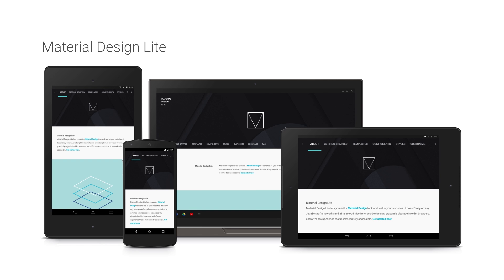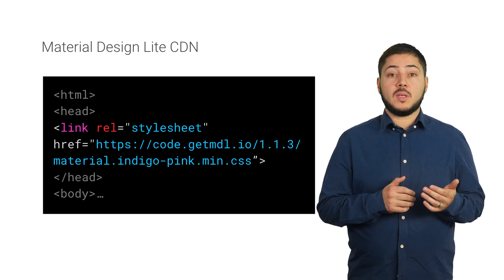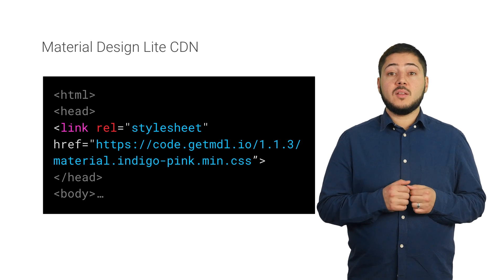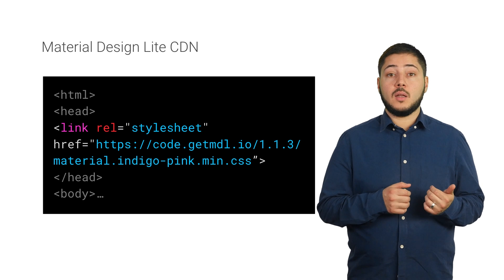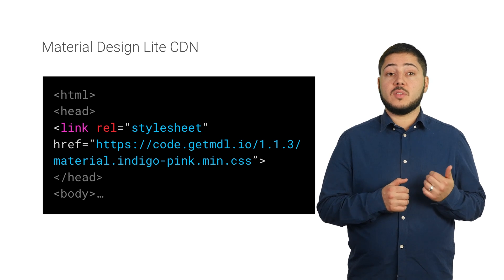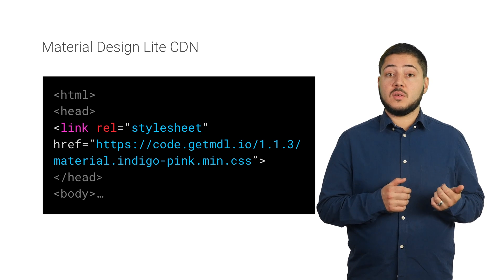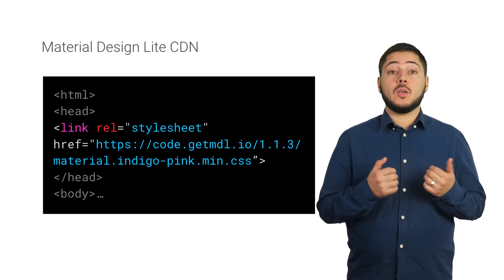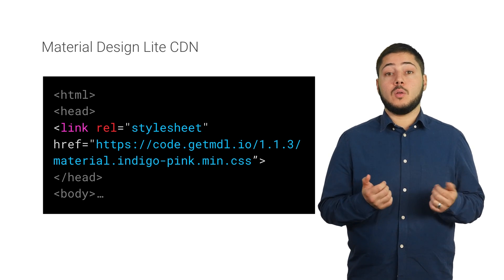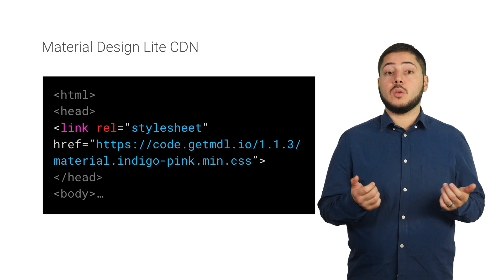To make MDL available to all developers, the project is open source, so whether you have a content heavy website or a simple static website, you can use MDL. To use MDL, simply link to the CSS file on our CDN and add the relevant CSS classes and HTML markup depending on the MDL components you may wish to use.